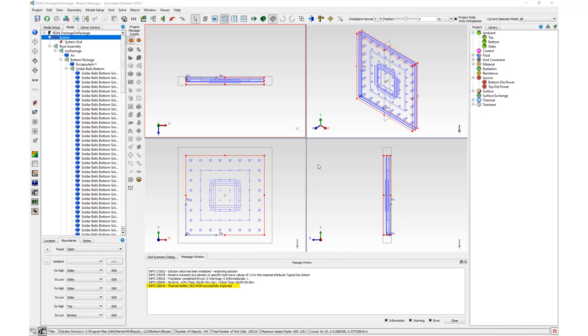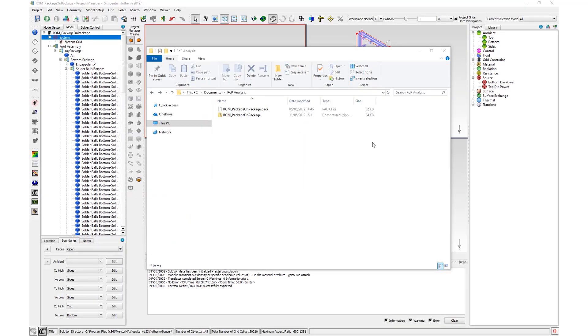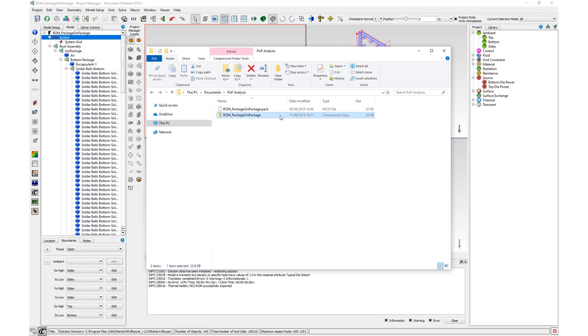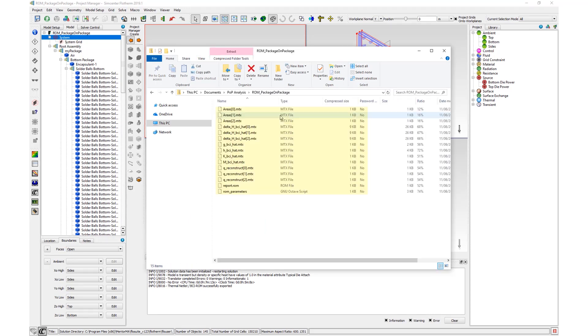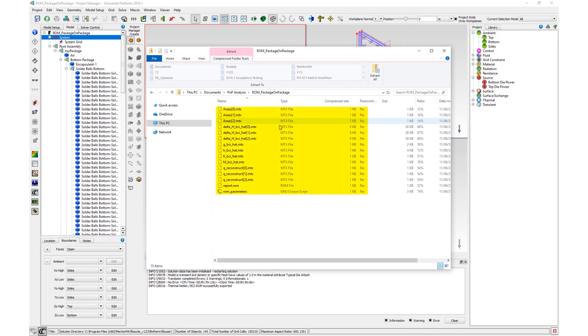The reduced order model is exported in the form of a zip file which contains star.mtx matrices defining the ROM, report.rom, a brief report of the result of the extraction process including achieved relative error.